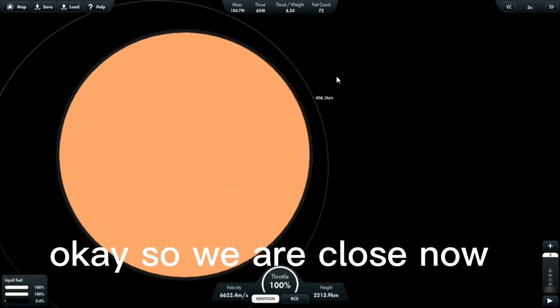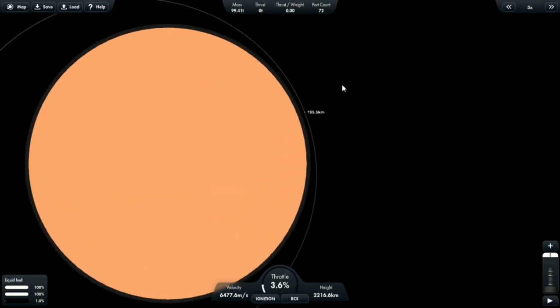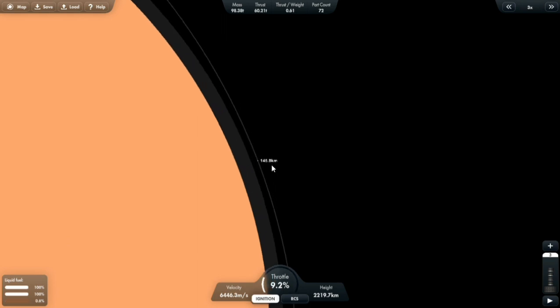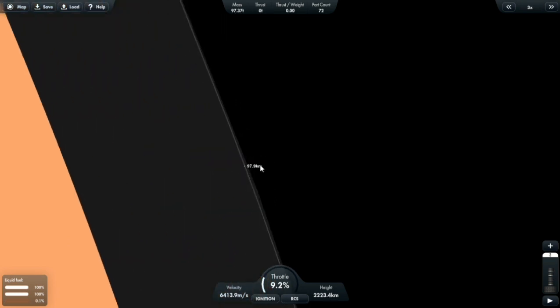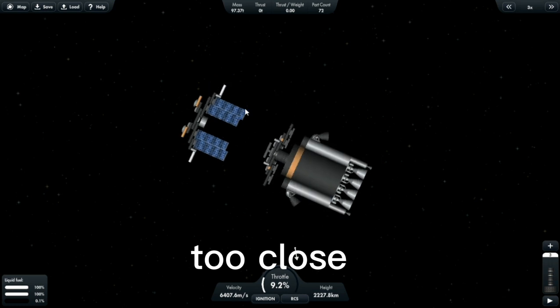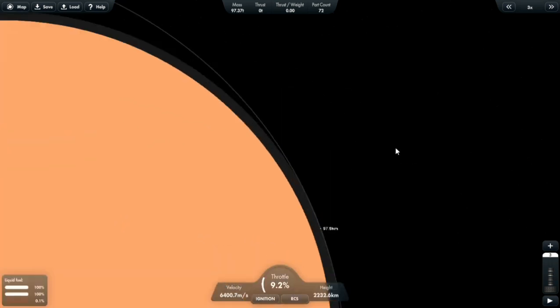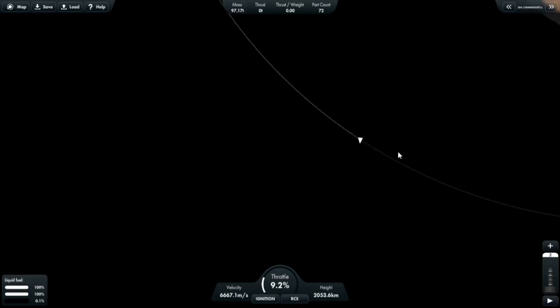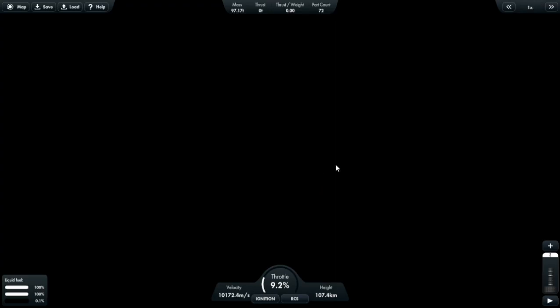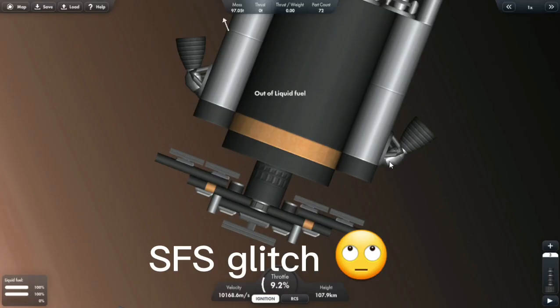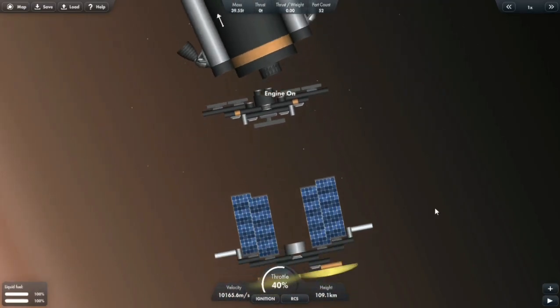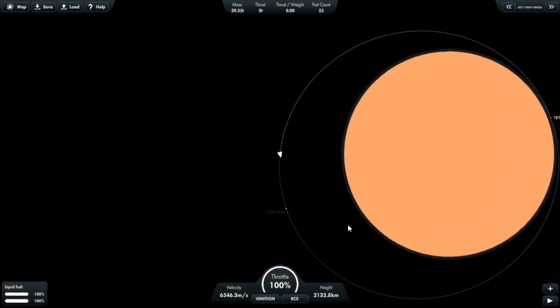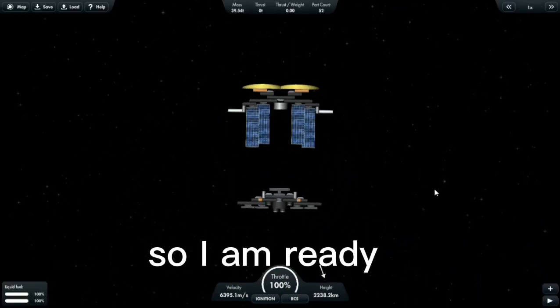Okay, so we are close now. Too close. S.F.S. glitch. So I am ready.